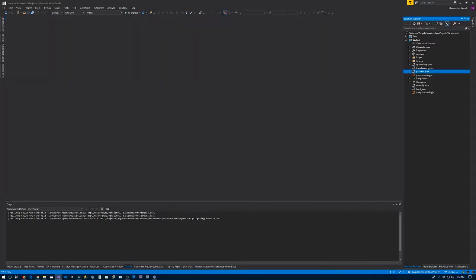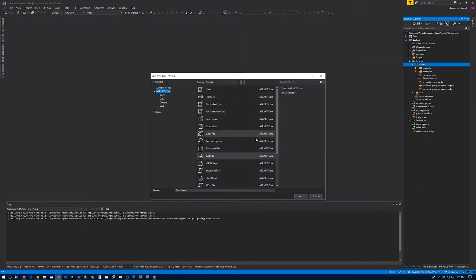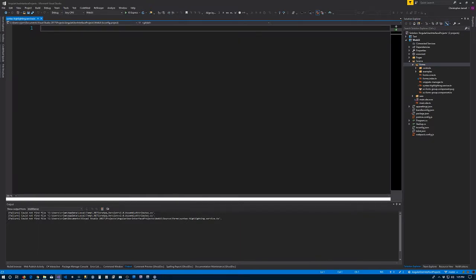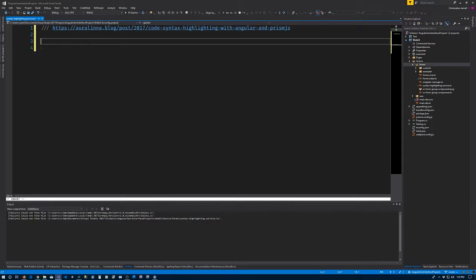Now let's do some creation. We're going to the source folder inside of our forms folder here, and inside of here we're going to add a new item — a text file — and what I'm going to call it is syntax-highlighting.service.ts. As the name implies, we're going to create a service that Angular will inject into the components that we need. We are borrowing in air quotes code that's available — you can check out this blog post by Orlina showing this implementation here. So why reinvent the wheel?